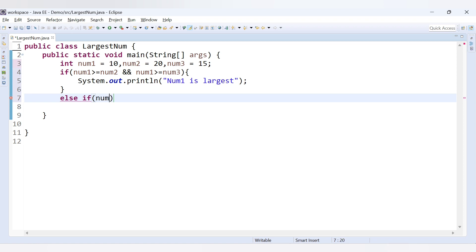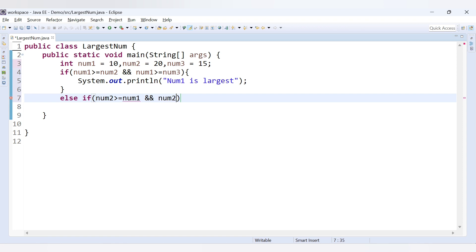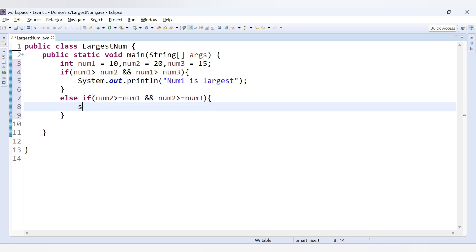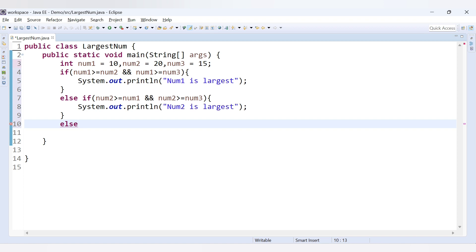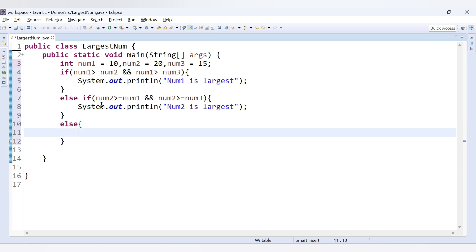In the else-if we check: if num2 is greater than or equal to num1 AND num2 is greater than or equal to num3. If both these conditions are true, we print 'num2 is largest'. If both these conditions also fail, we go into the else block — we don't need another condition there, because if the first two numbers are smaller, obviously num3 is the greatest, so we directly print 'num3 is largest'.